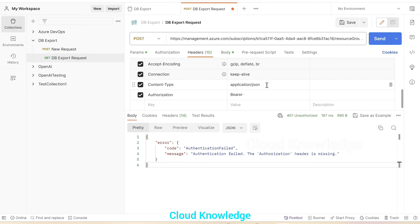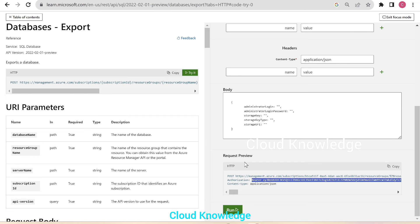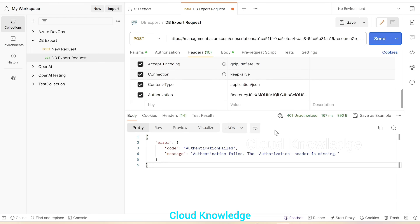The request preview shows the URL, then the authorization and content type. These two we are going to add in the Postman tool. Content type we have already added as application/json, and the authorization bearer we will paste. I will make another video on getting the bearer token using the Postman tool for Azure services — that will be covered in a separate video. Now we have the headers ready with the correct content type and authorization.